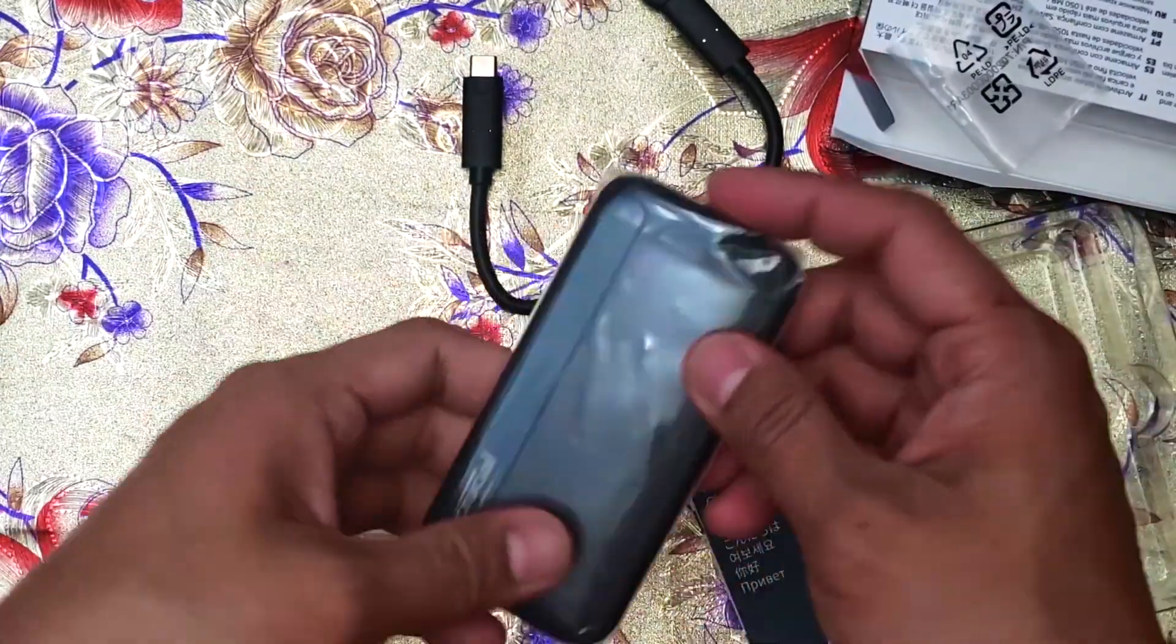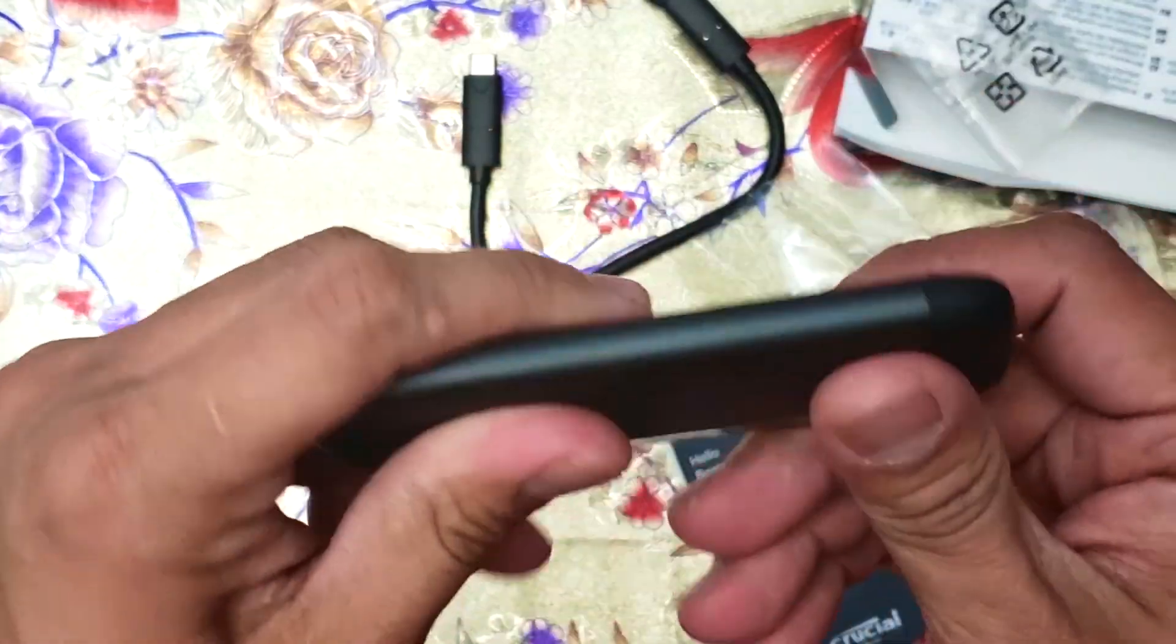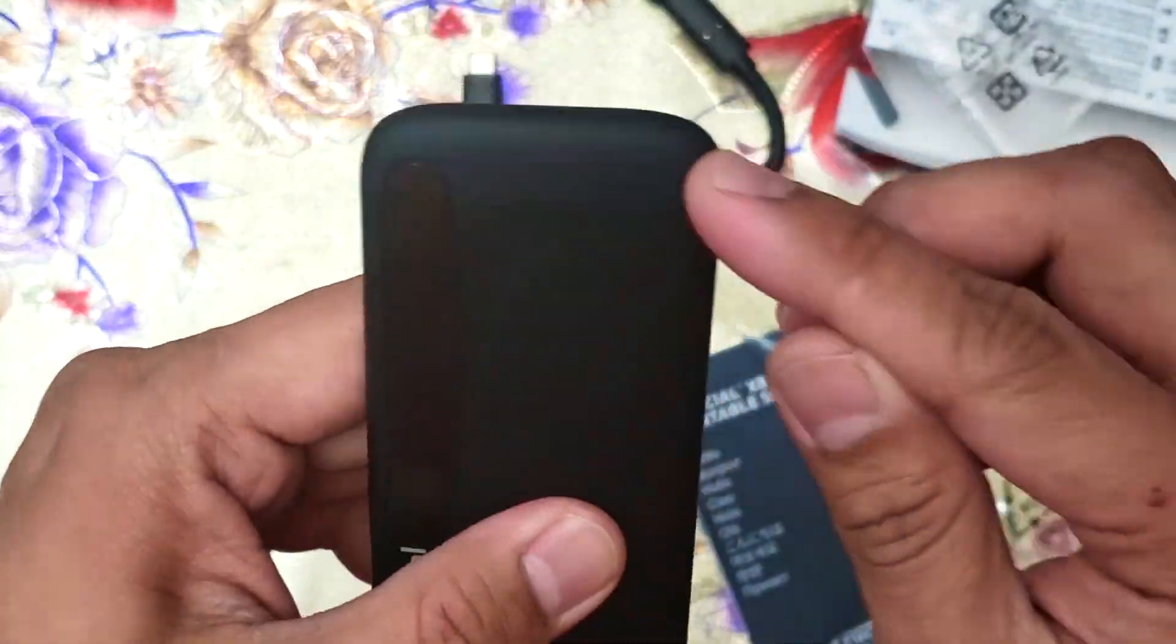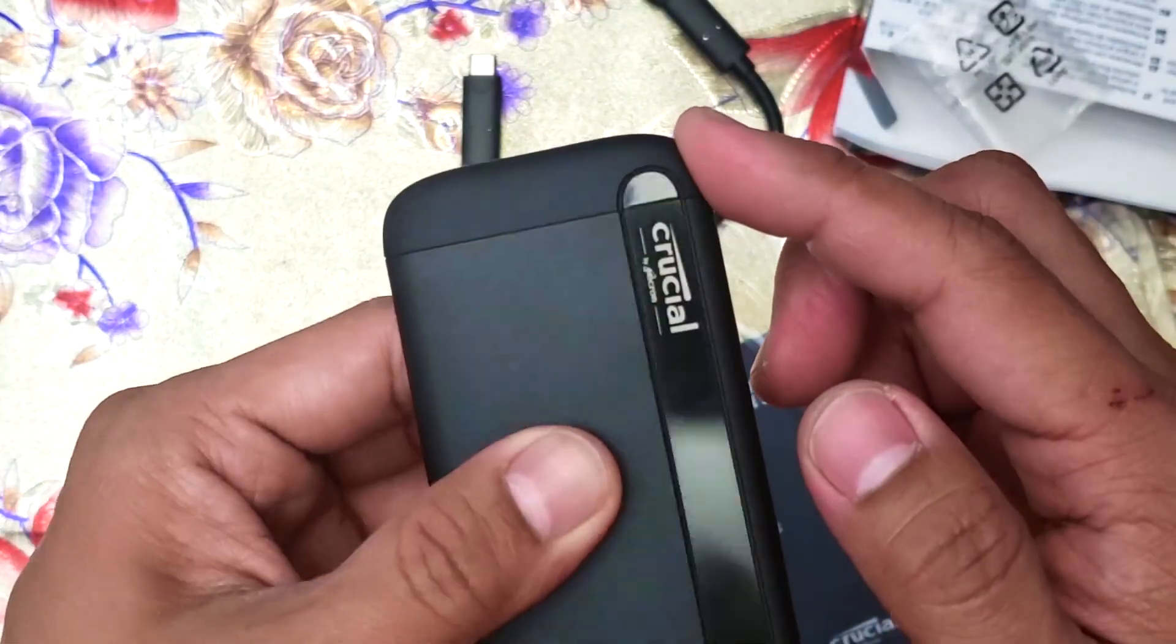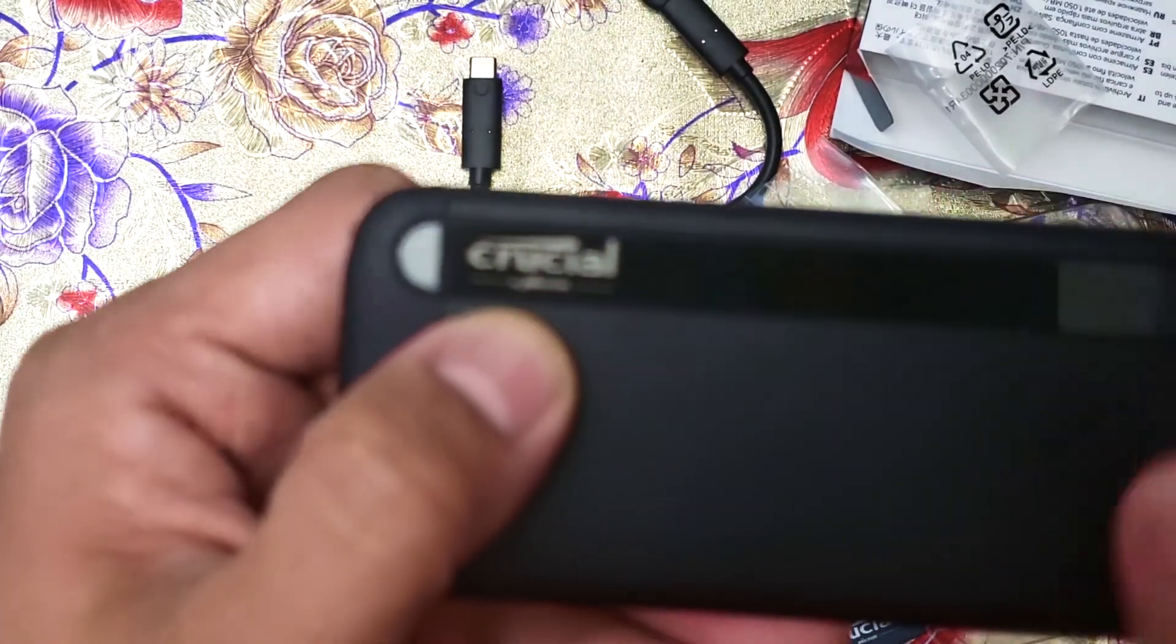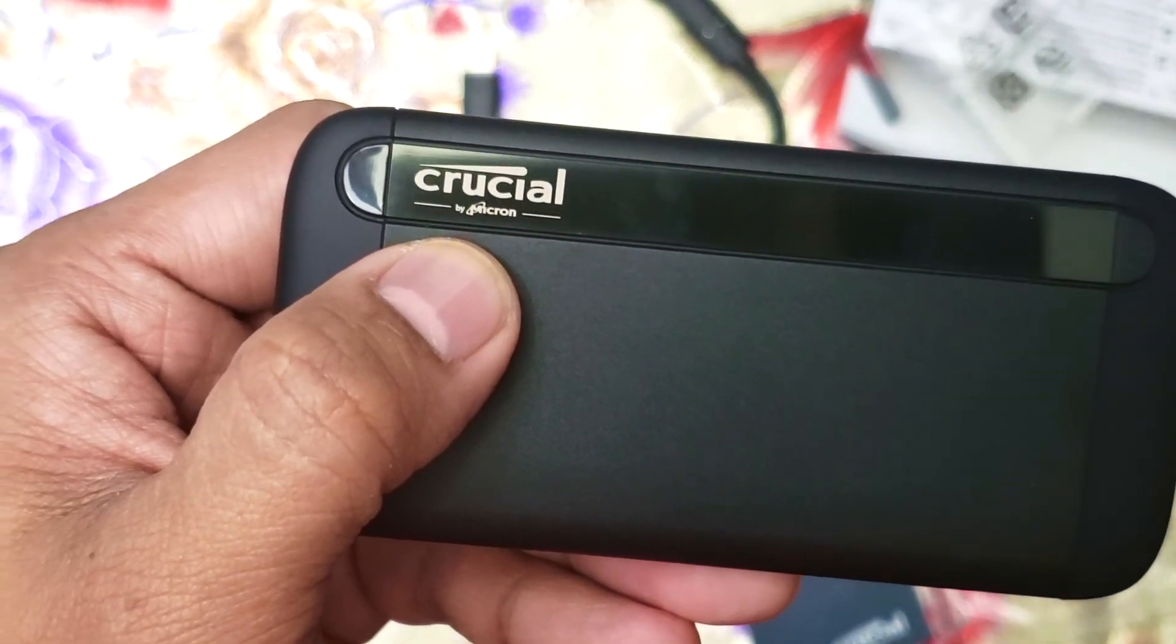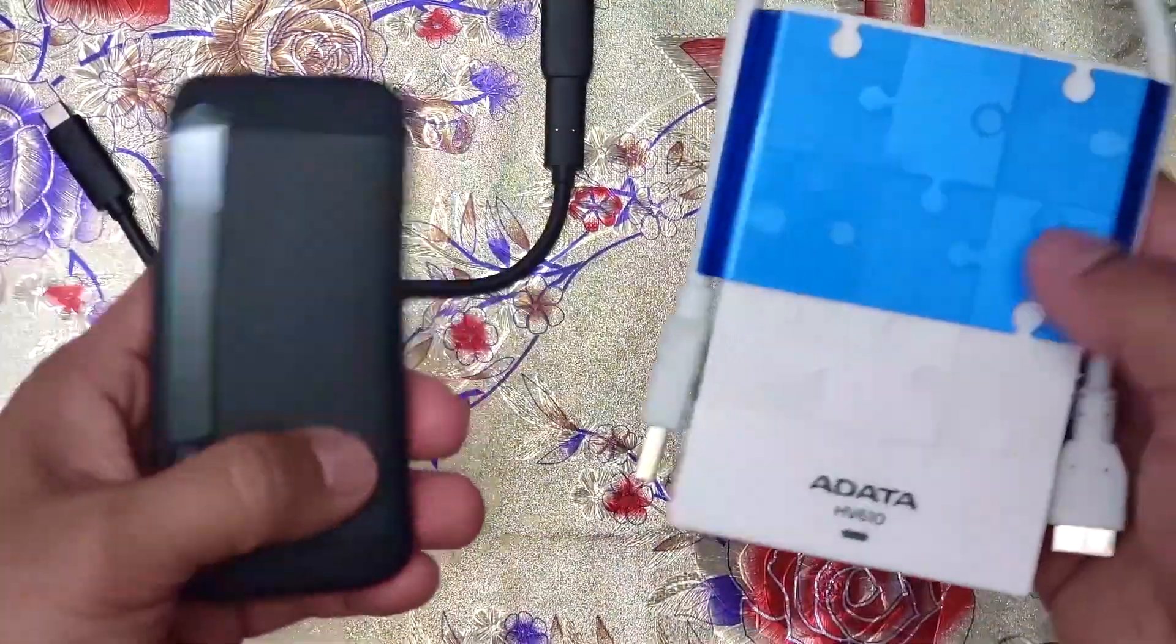Okay, let's see what's inside. Let's open it. This is made of aluminum with rubber around the end. It's shockproof and shock-absorbent. This is Crucial by Micron.